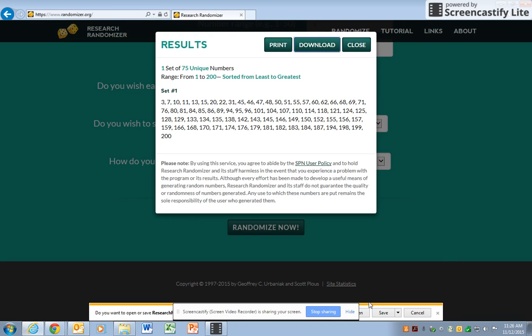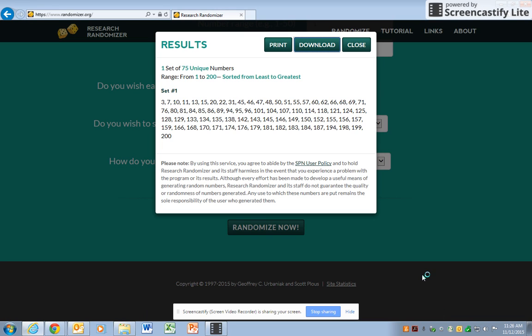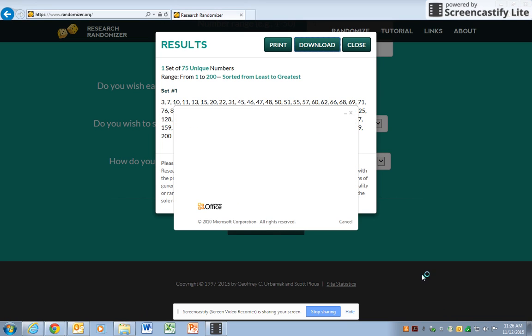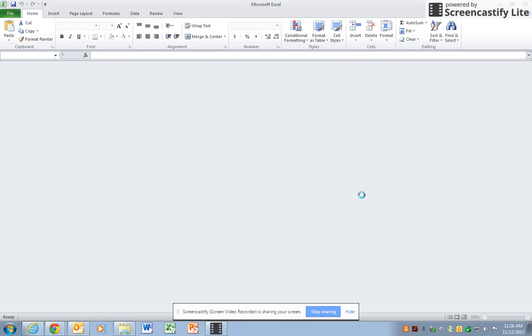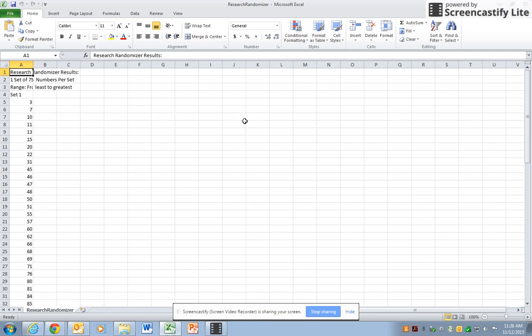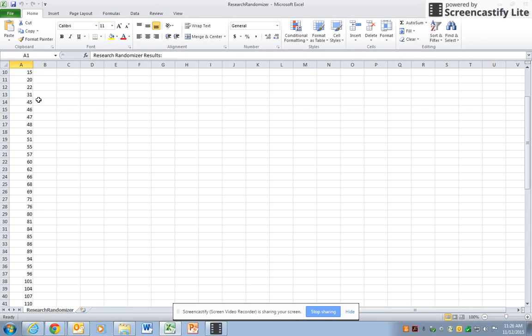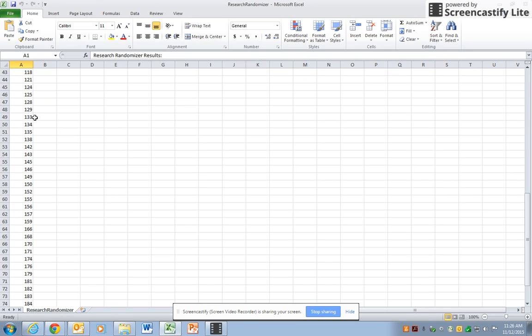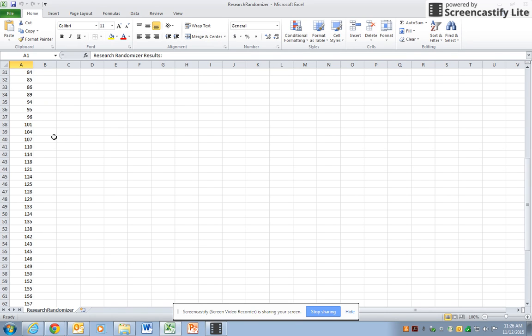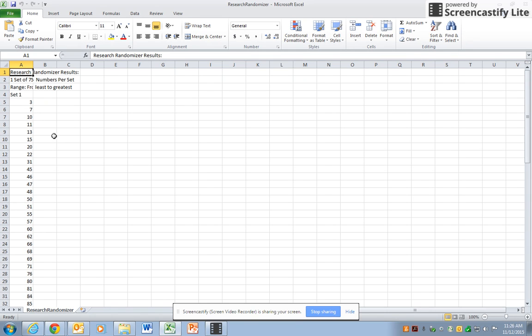It will ask you if you want to open this spreadsheet, and it'll open up Excel and here they've already put them into a column for you. Those are the 75 random numbers from 1 to 200.